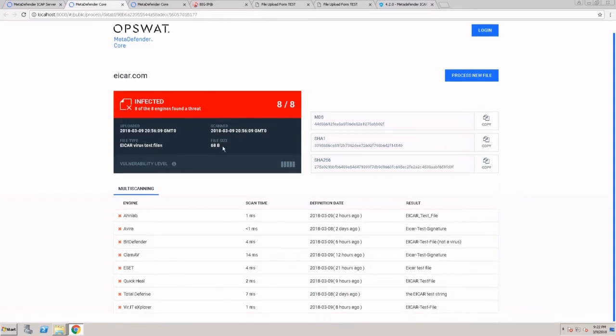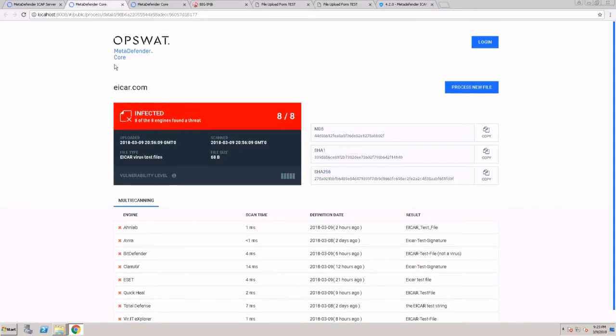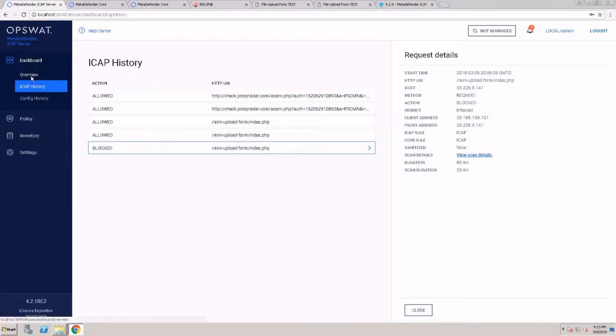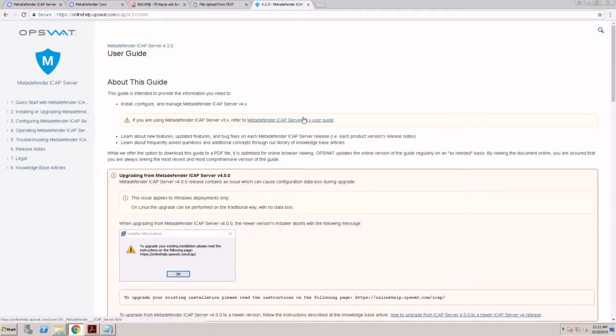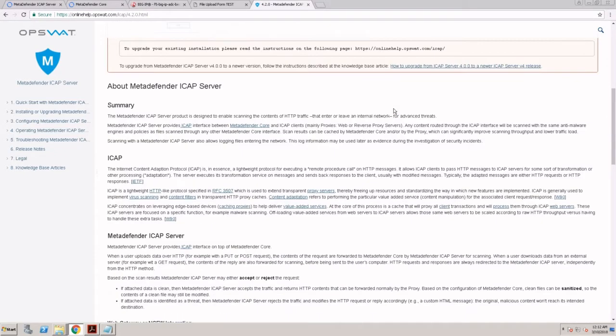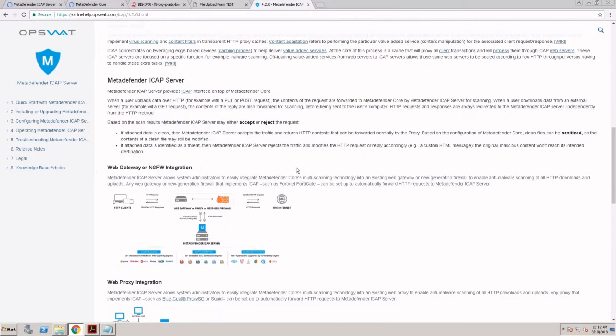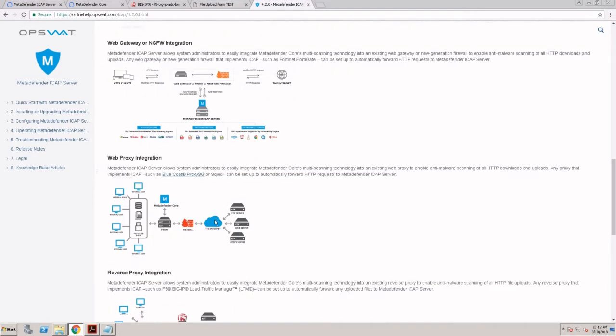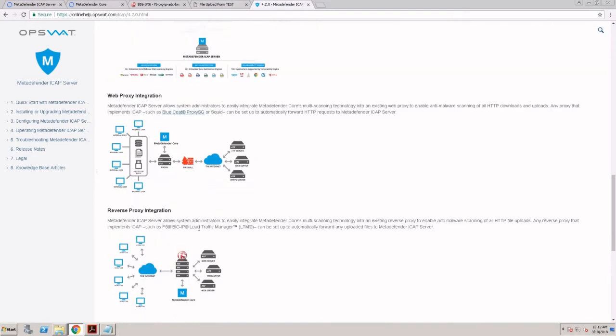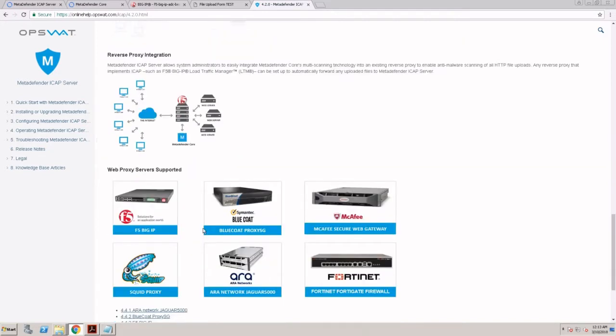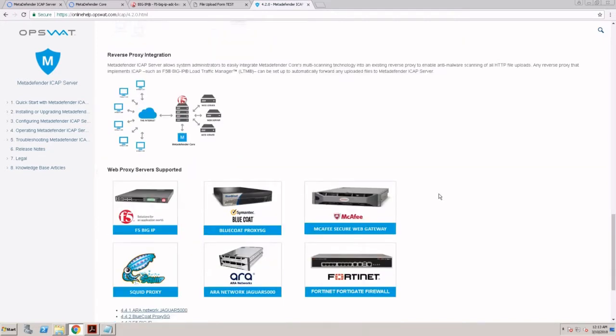MetaDefender ICAP can be integrated with next generation firewalls, forward proxy servers, or reverse proxy servers. You can see some of the products we support here. Generally speaking, we support any ICAP enabled device that has a full implementation of the ICAP protocol. The ICAP protocol simply encapsulates HTTP requests or responses.